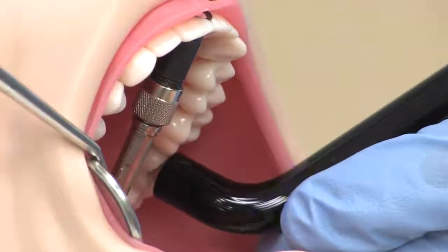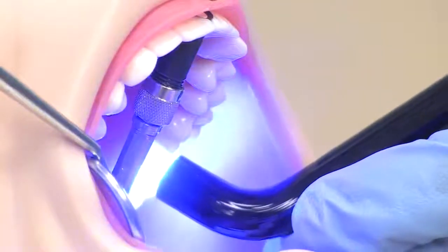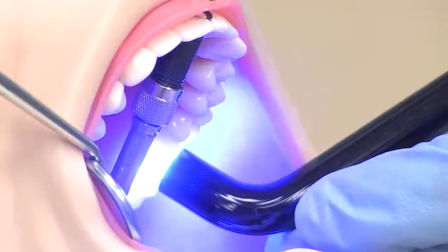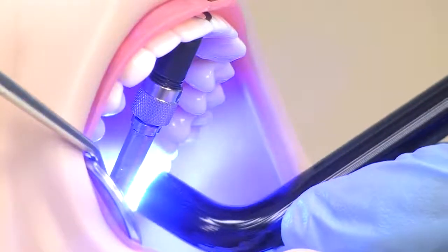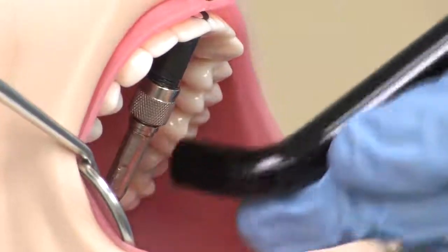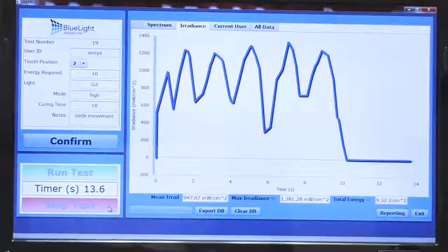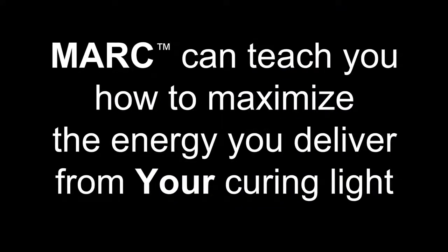Here you can see Mark being used to measure the amount of energy delivered to a simulated resin restoration during light curing. You will see the effect of moving the light guide on the amount of energy delivered. Mark can teach you how to maximize the amount of energy you deliver from your curing light to the resin restoration.